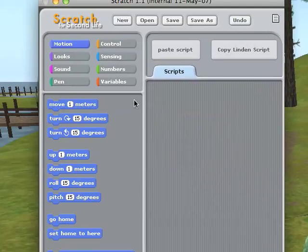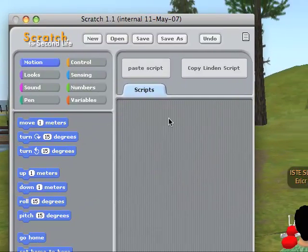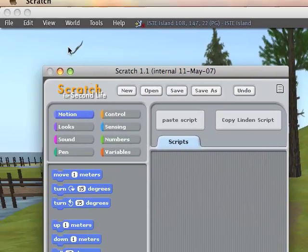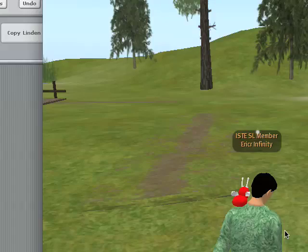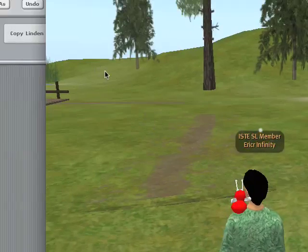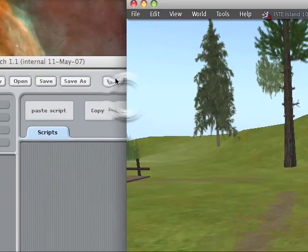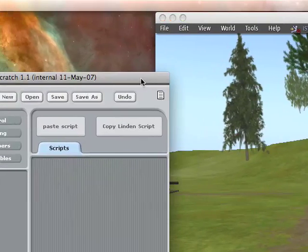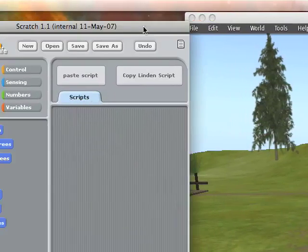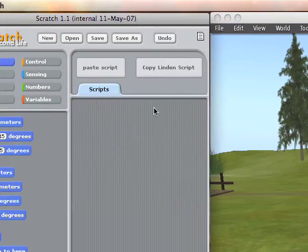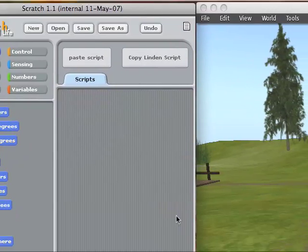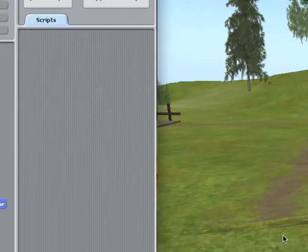Now let's try to get it alongside our Second Life screen. I'm just going to make that a little smaller and then bring my Scratch for Second Life window up alongside of it. So now they're kind of next to each other like that.